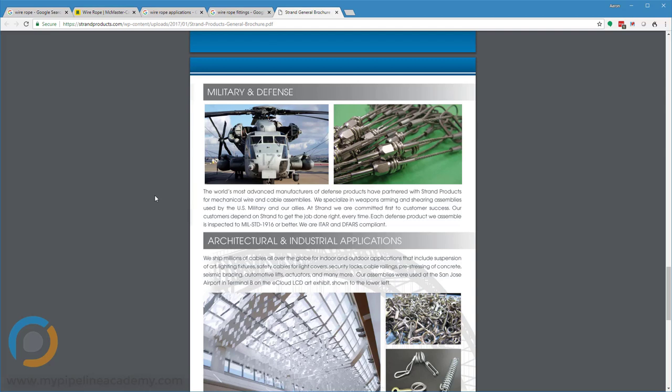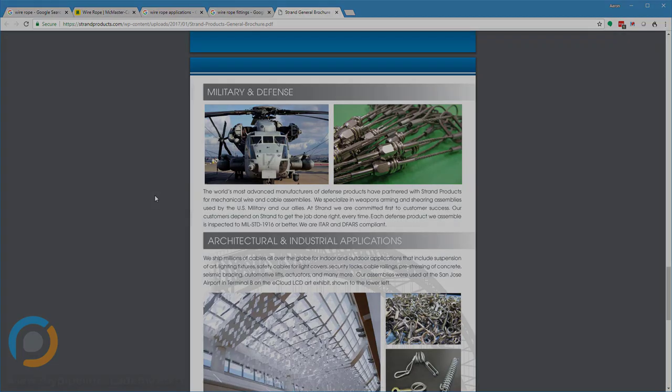So yeah, a takeaway point: if you need a flexible rope that has very high strength, wire ropes are a great piece of hardware at which to look. If you've found this content helpful, consider enrolling in our signature program at MyPipelineAcademy.com.